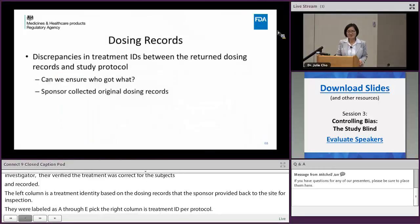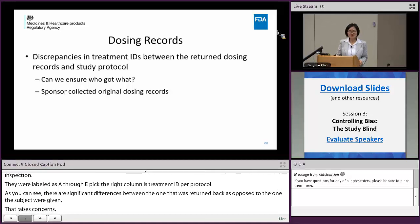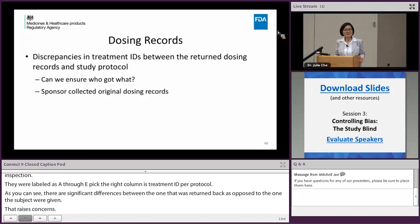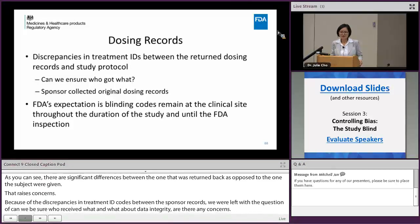Because of the differences and discrepancies in treatment ID, blinding codes, the returned dosing records, and the study protocol, we are left with the question: can we be sure who received what? What about data integrity — are there data integrity concerns? I'd like to mention again that FDA's expectation is that the blinding code remains at the clinical site throughout the duration of the study until FDA inspection.